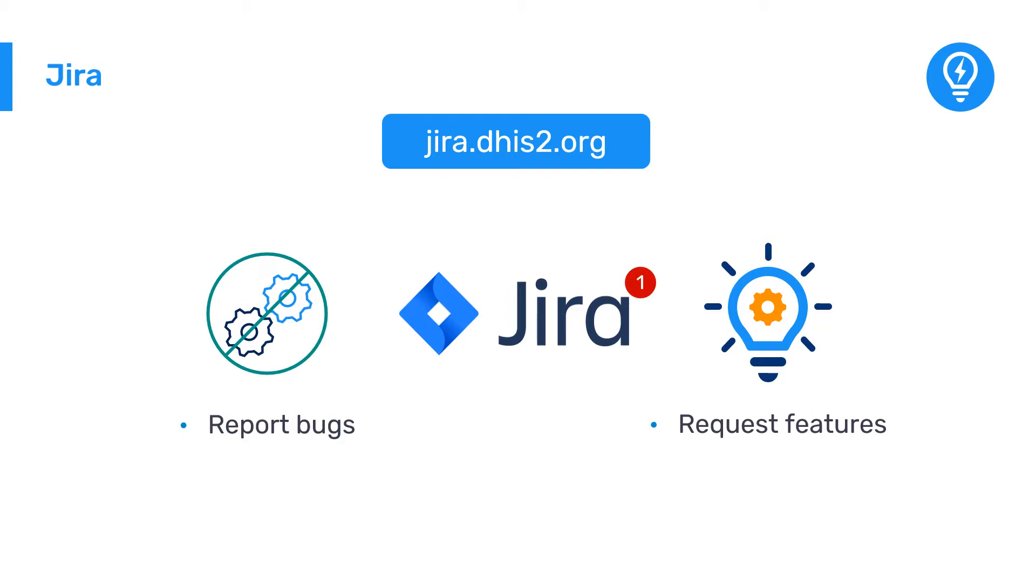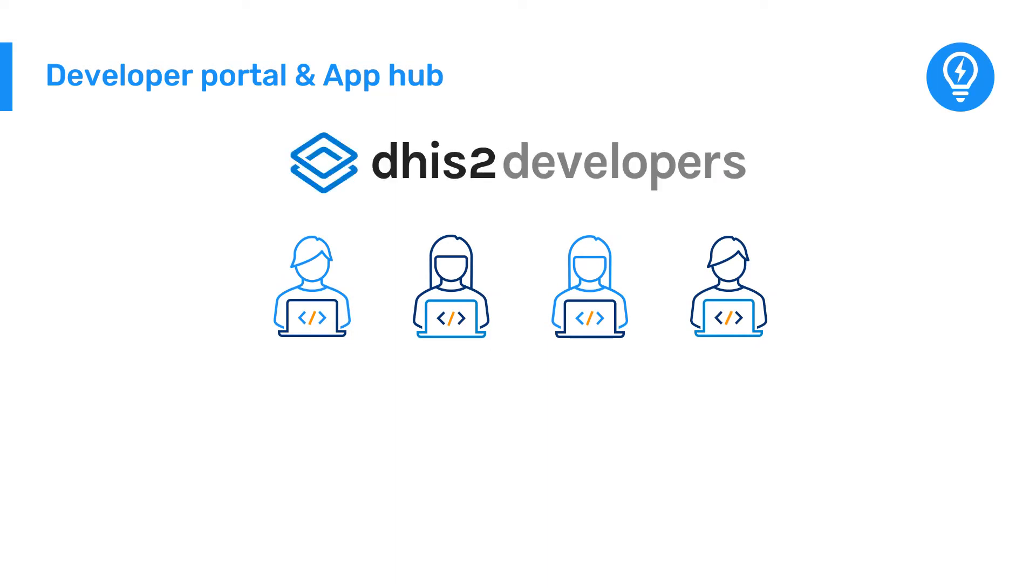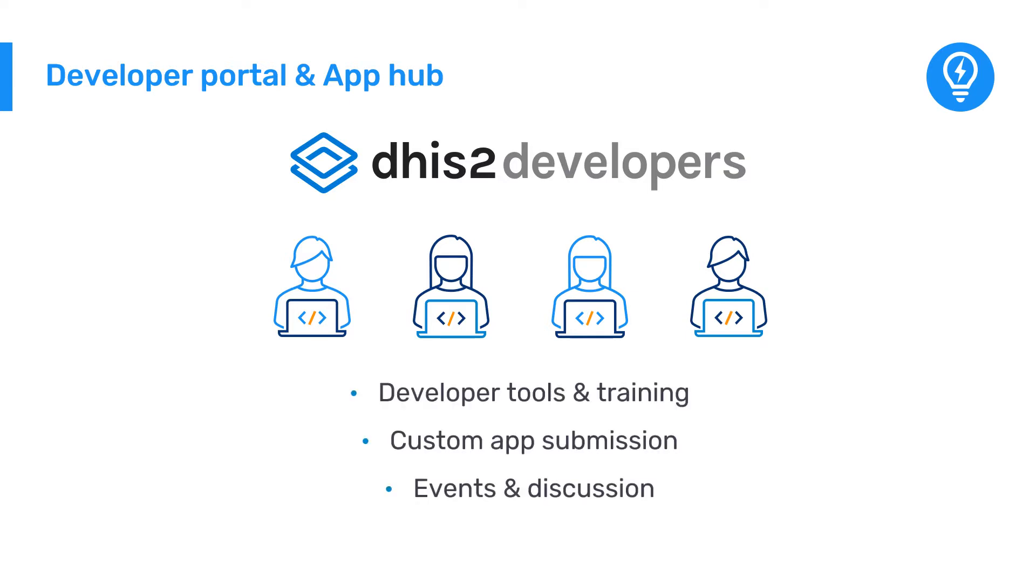If you are interested in developing applications for DHIS2, make sure you have a look at the DHIS2 Developer Portal. Here you will find the latest information about DHIS2 application development tools, tips, and training events.